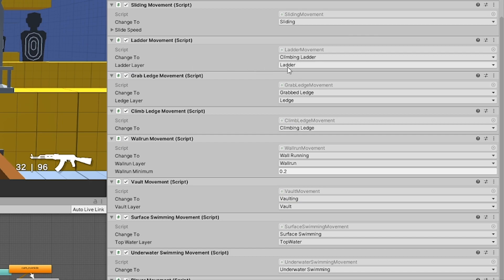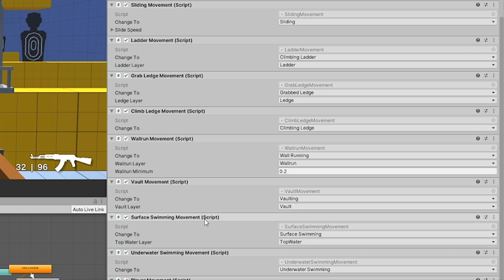Ladder movement needs the ladder layer, grab ledge movement needs the ledge layer, wall run movement needs the wall run layer, vault movement needs the vault layer, and surface swimming movement needs the top water layer.